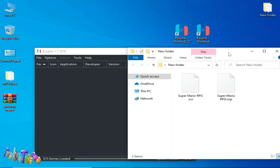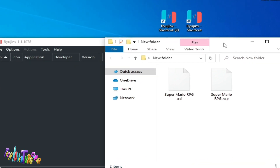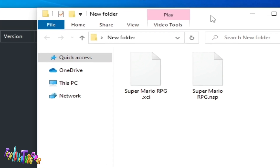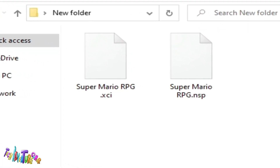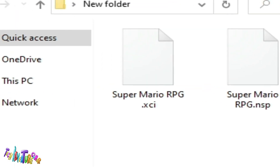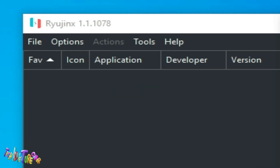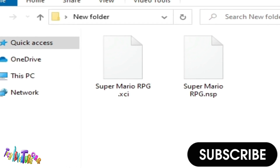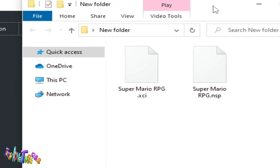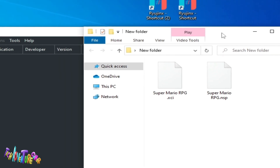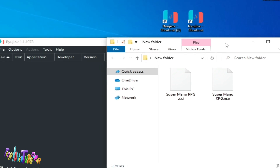Hey, what's up guys, and welcome back to the channel and welcome to my new video. In this video I will show you how to fix loading, crashing, black screen, launching, or any other issue for Super Mario RPG in Ryujinx on PC. So let's get started guys — if you are facing any issue for this game in Ryujinx, I will show you all settings and solutions.